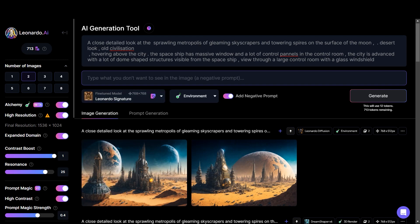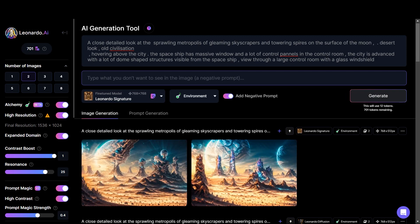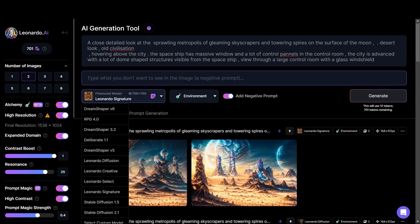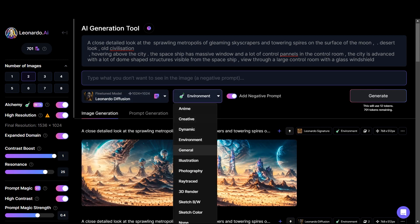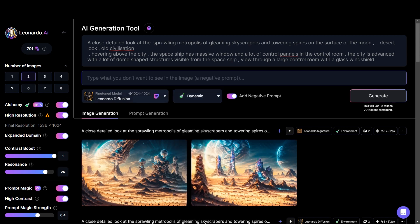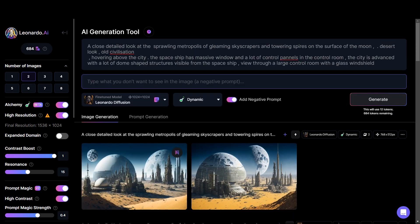Let's try Leonardo Signature. These images are not that good. I'll stick to Leonardo Diffusion and try some other mode other than 3D render, photography, and environment. Let's try dynamic. So dynamic — decrease the resonance, switch off the expanded domain, keep the image high resolution, and let's see what it comes up with. There is a lot more to cover about this feature, Alchemy. This is only available in the pro version as of now.